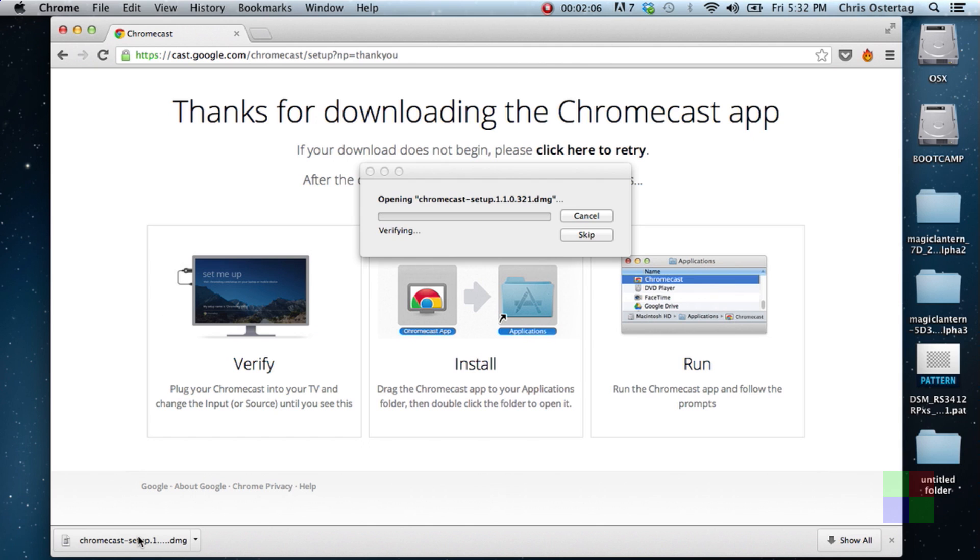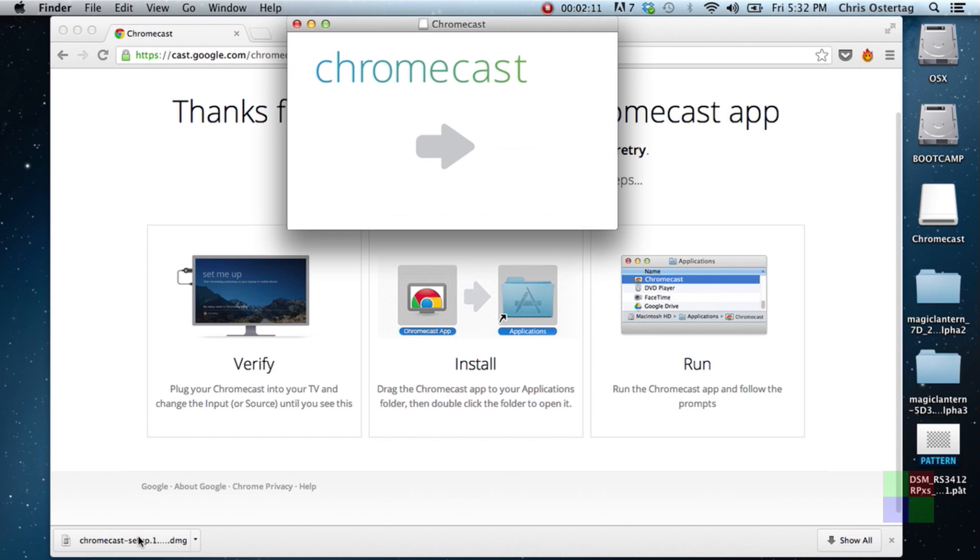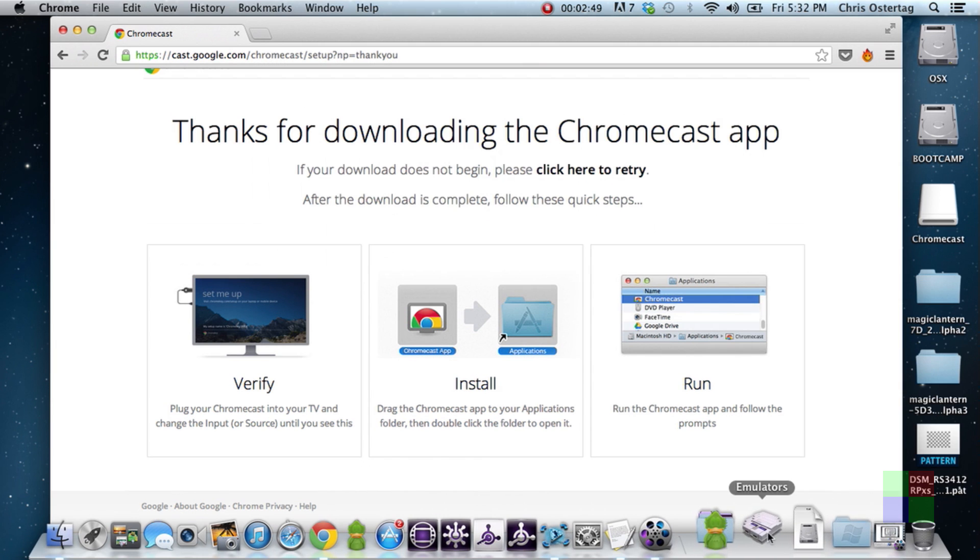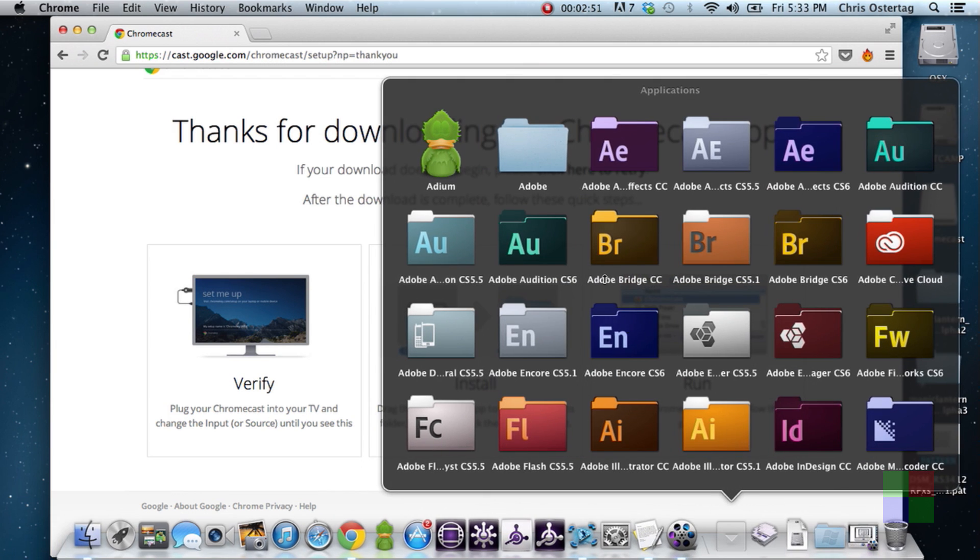We'll open up that DMG. There we go. Mac app, drag it into applications. Takes a couple seconds. There you go. Fire it up.